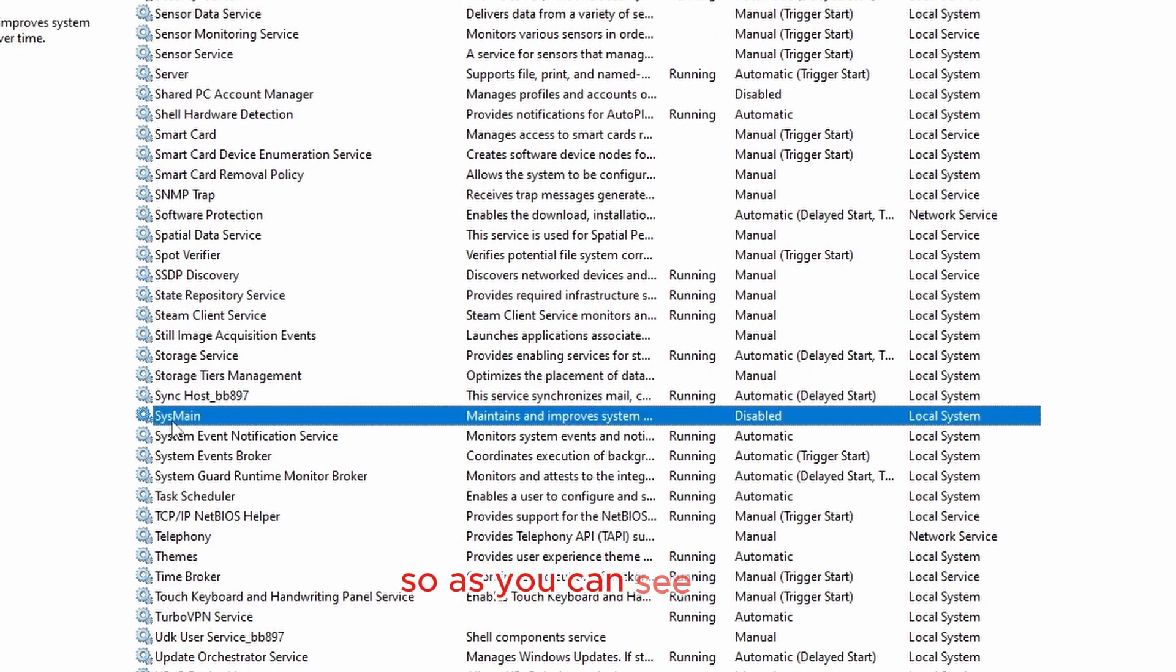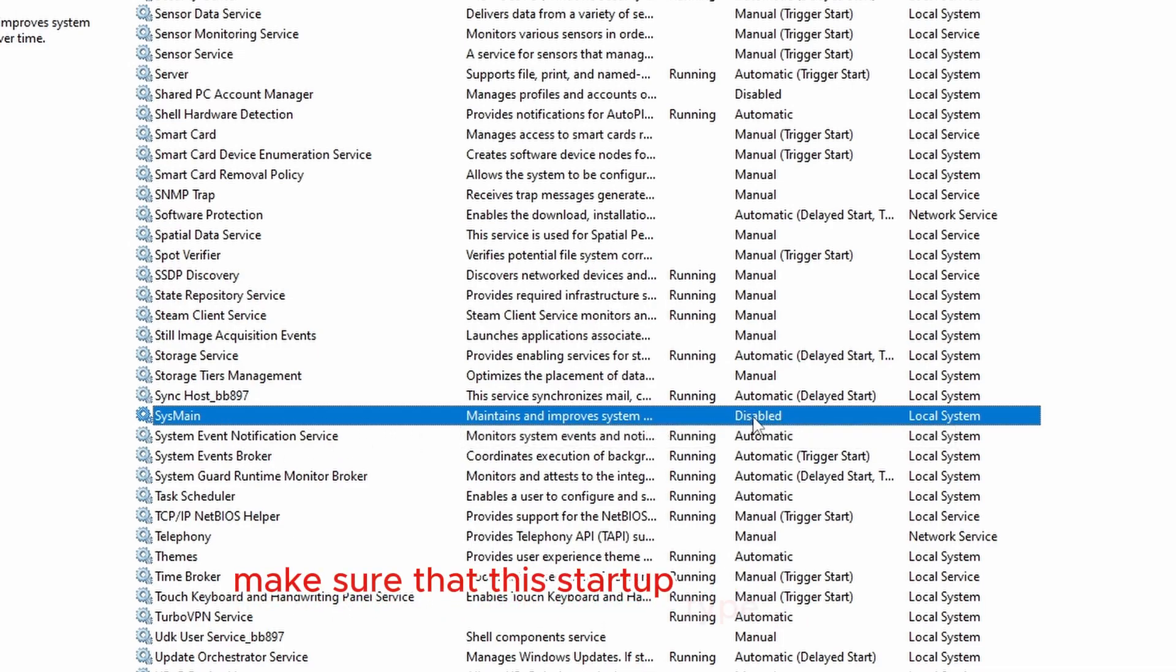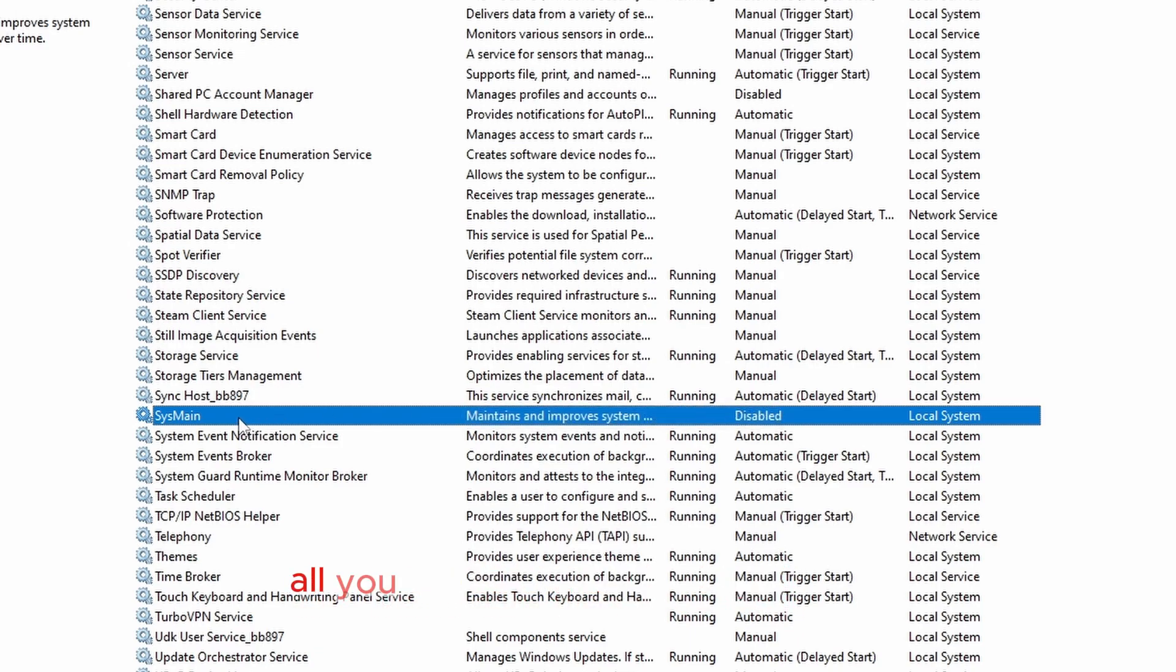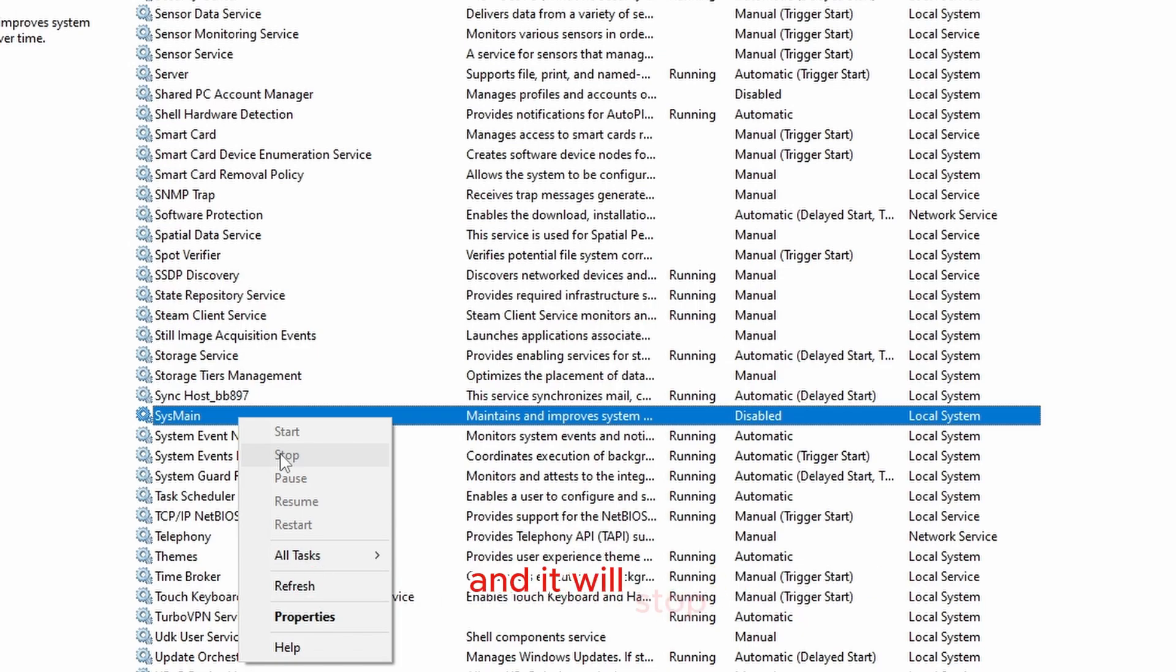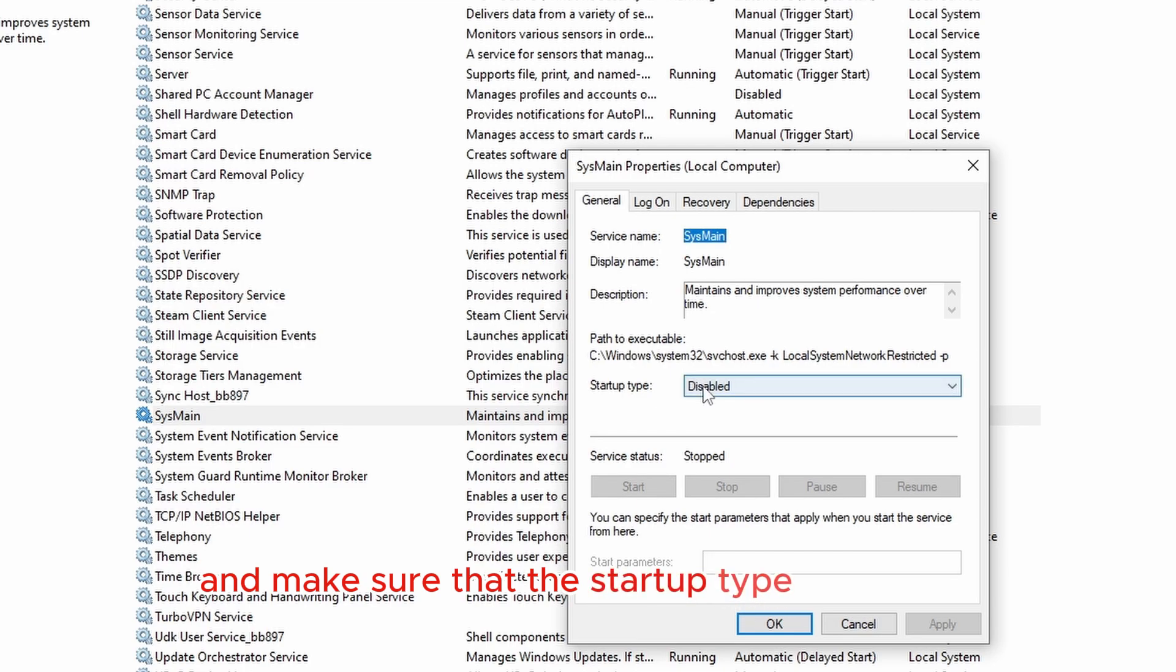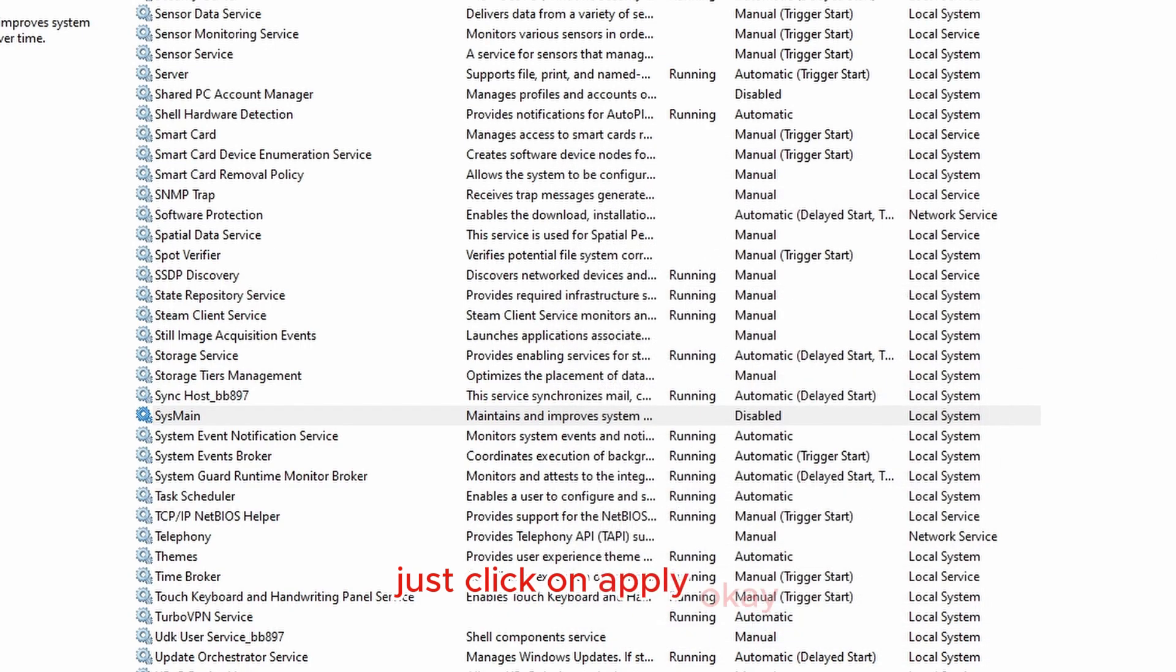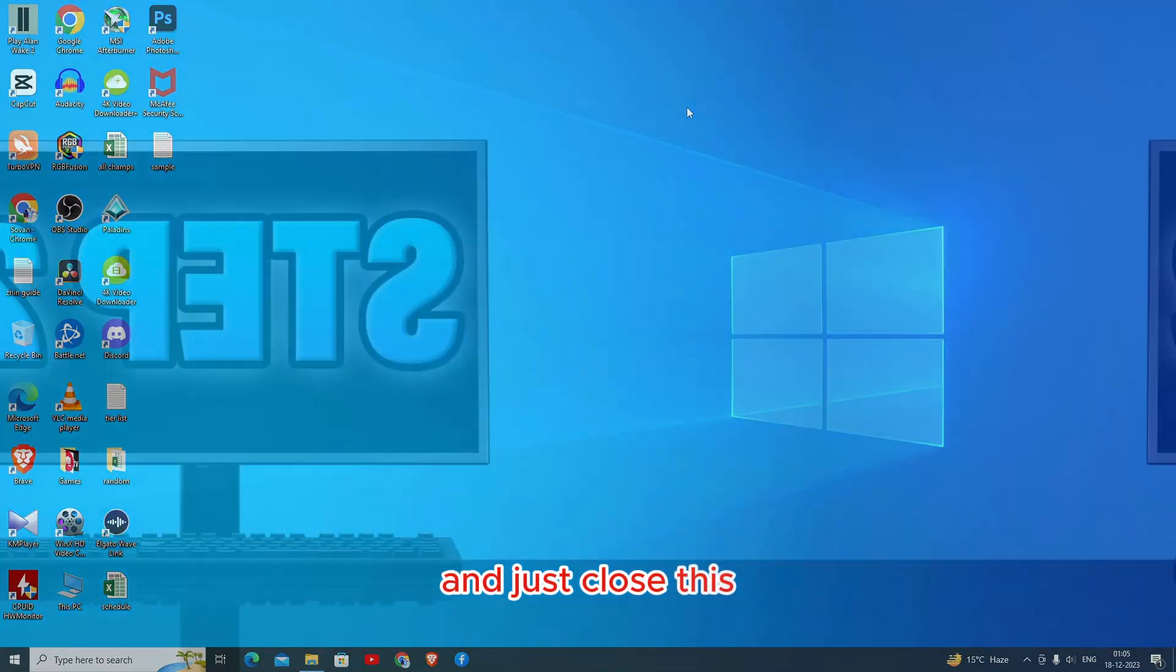You're going to look for a service called sysmain. So as you can see here, sysmain, once you see this, make sure that this startup type is disabled and it's not running. If it's running, make sure that you stop it. All you have to do is just right click it and click on stop and it will stop. Just go to properties and make sure that the startup type is disabled and the service name is sysmain. Once you do that, just click on apply, OK, and just close this.